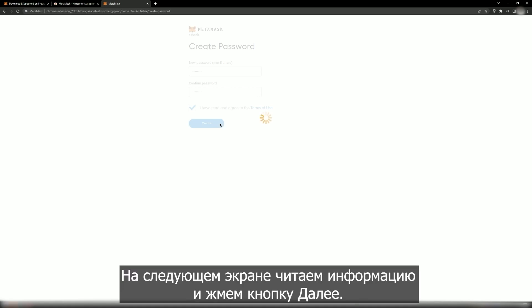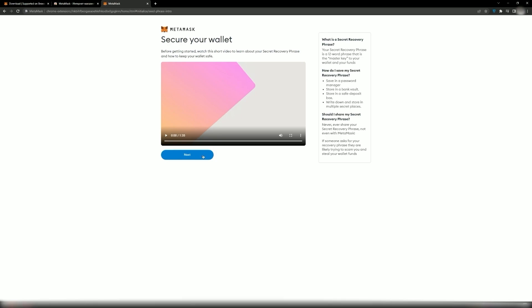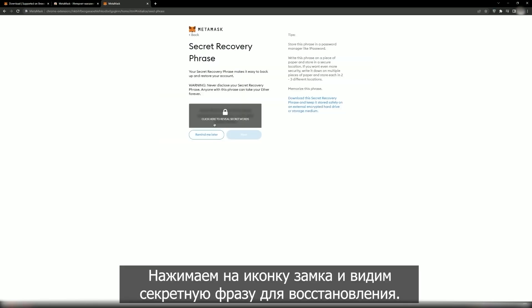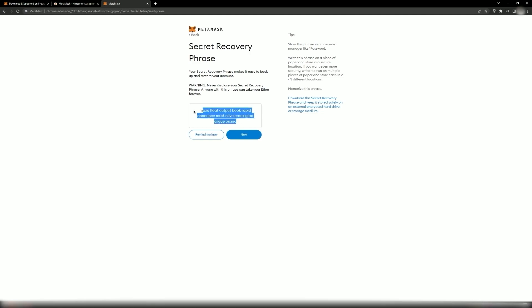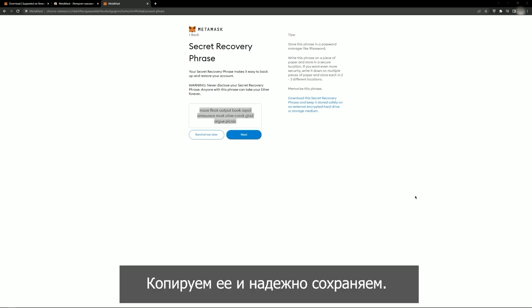Read the information on the next screen and click Next. Click the lock icon and see the secret phrase for recovery. Copy and store it securely.